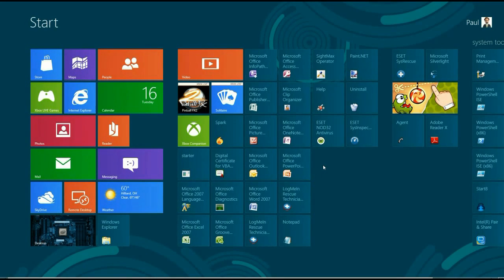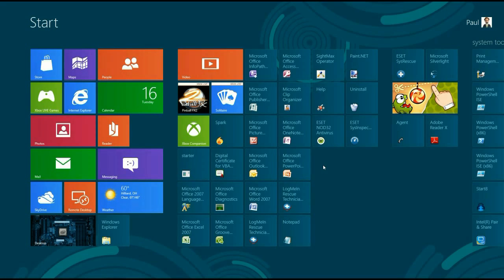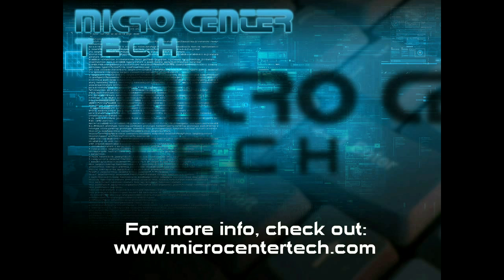That's how to properly close an application in Windows 8. If you have any other questions, come visit us at www.microcentertech.com.